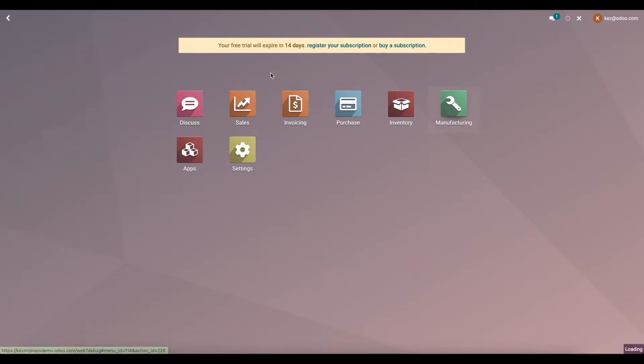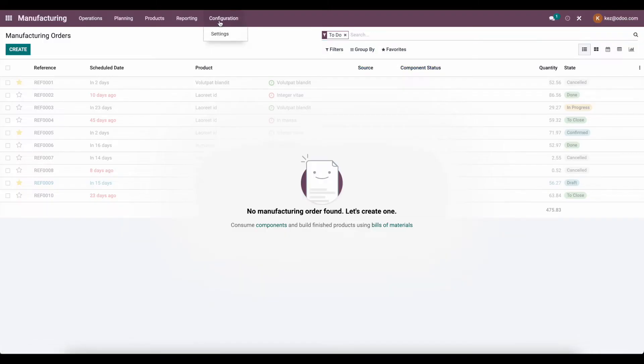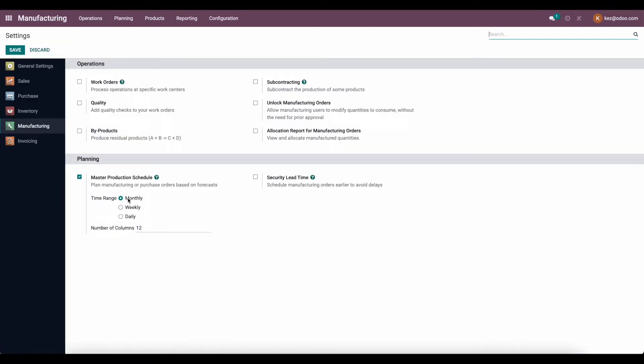So let's go into our manufacturing app, click into configuration settings, and make sure we enable our Master Production Scheduler.